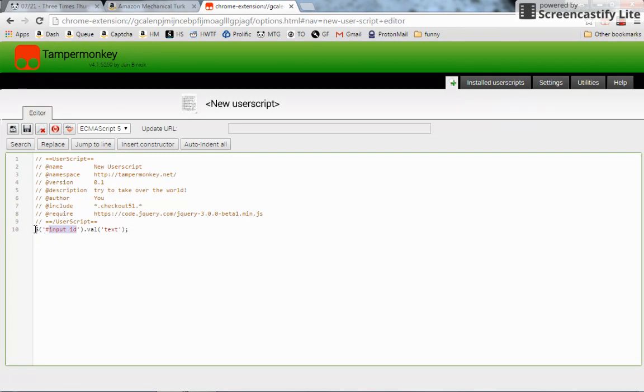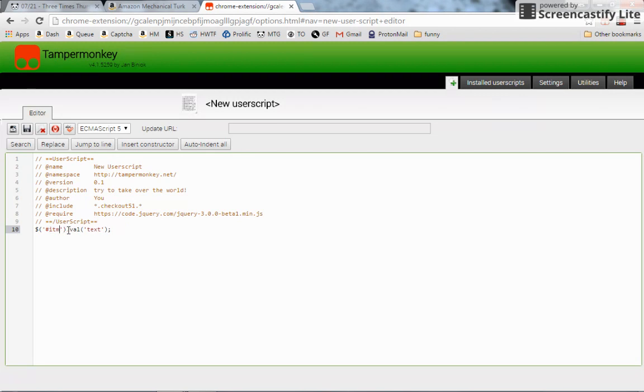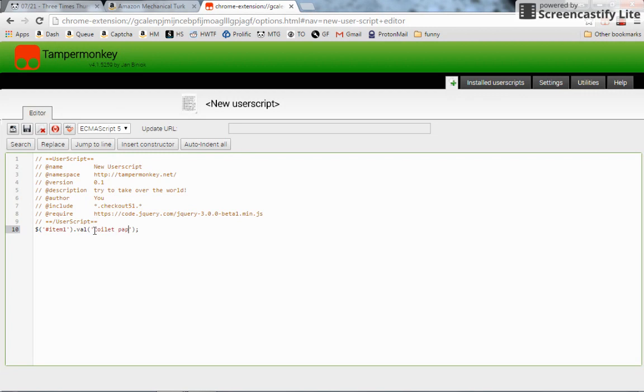No capitalization, no spaces. And input the value of 'toilet paper'. That's really it. So it says, 'Hey jQuery, grab that thing with an ID of item one, input a value of toilet paper.' We could do it with item two if we wanted.